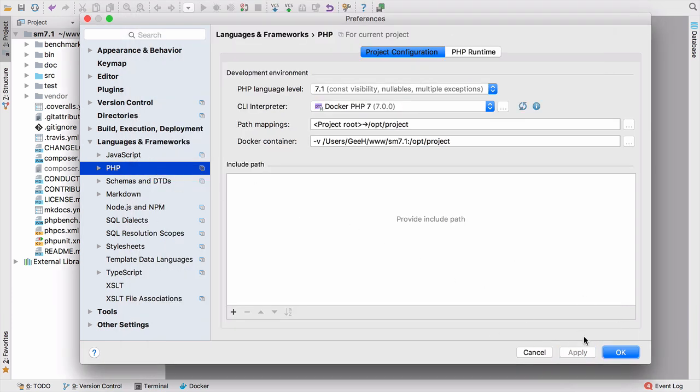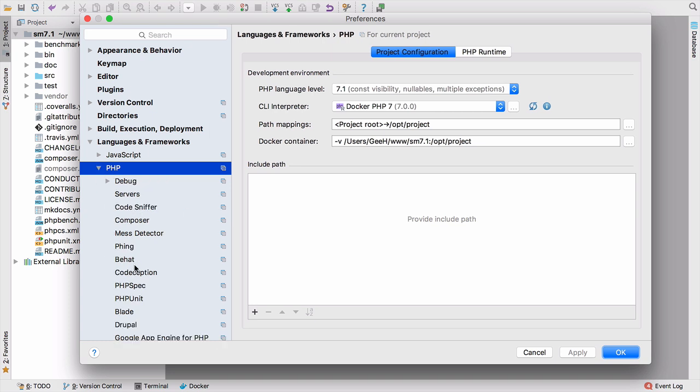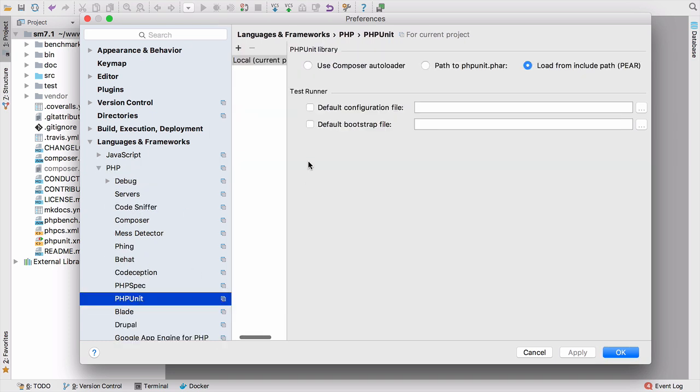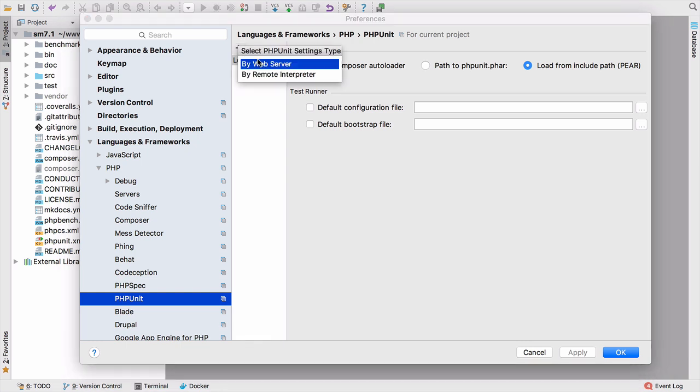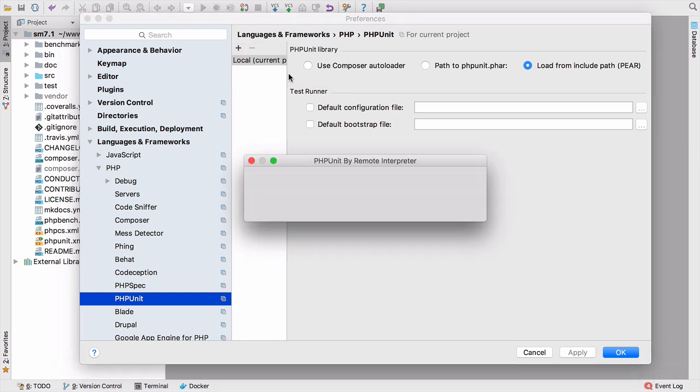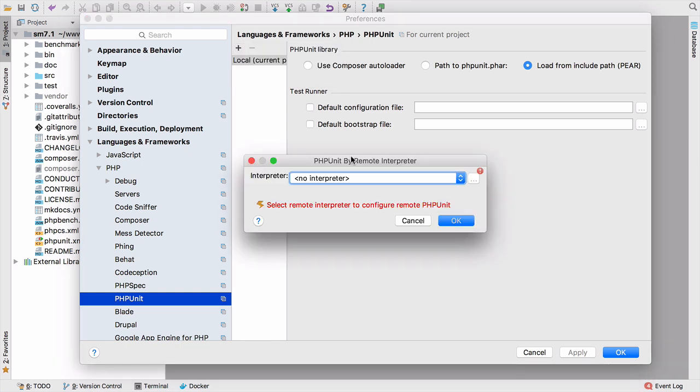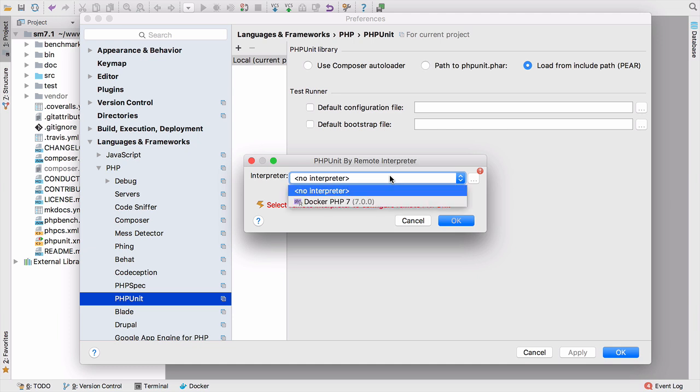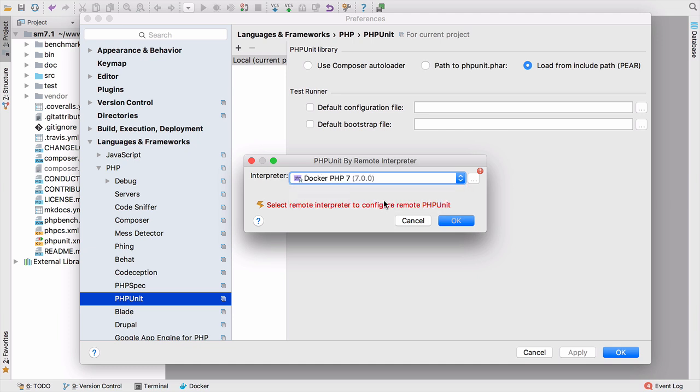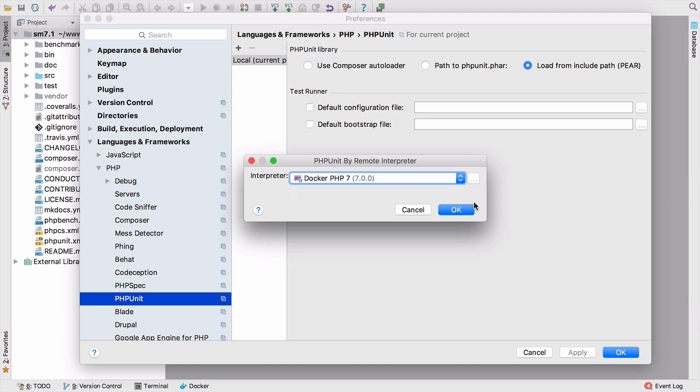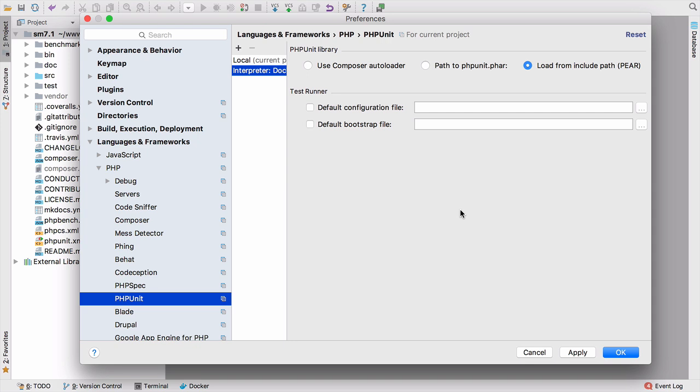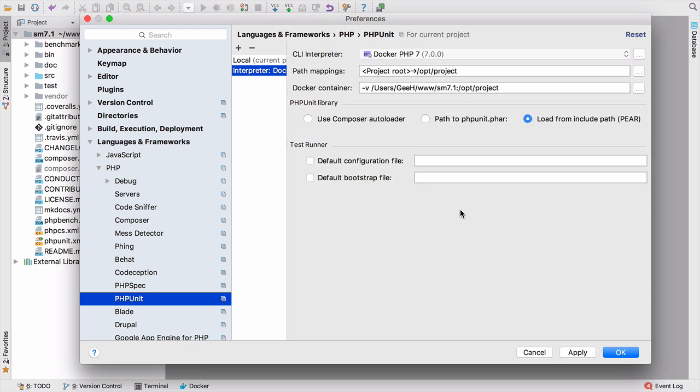We need to click apply here because I need this to be available when I go into the PHPUnit configuration. And again, we need to click plus and add a new PHPUnit configuration by remote interpreter. We've done this in the right order as we did with the Vagrant box. So I already have this Docker PHP 7 available to pick, which is the nice thing about doing it in this logical order.